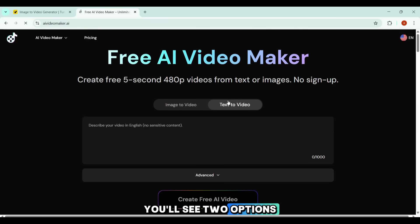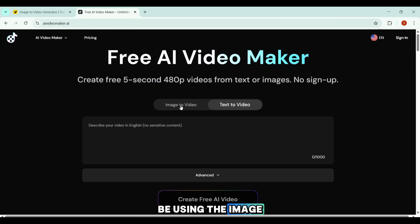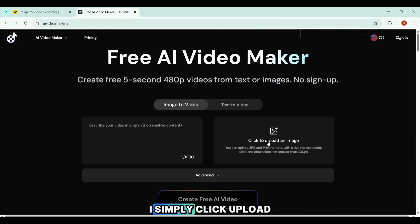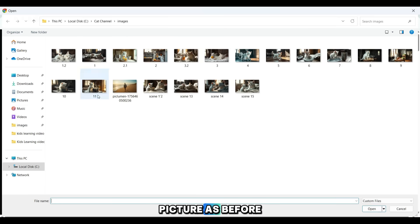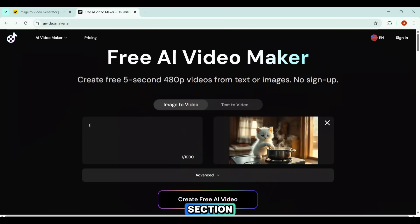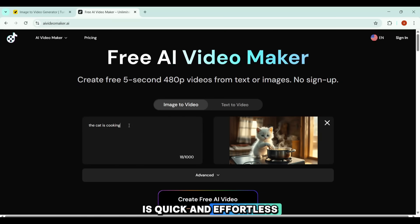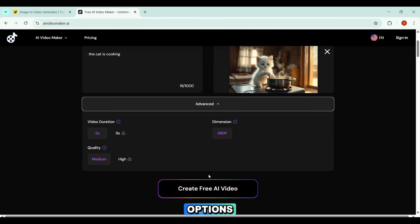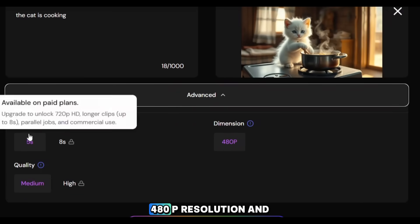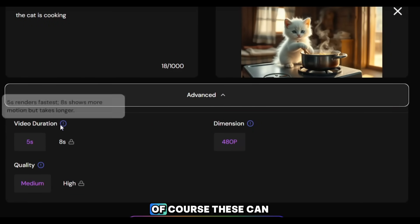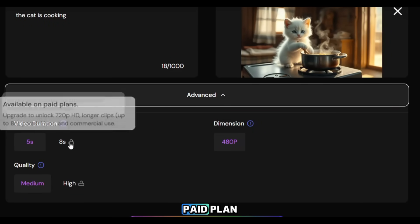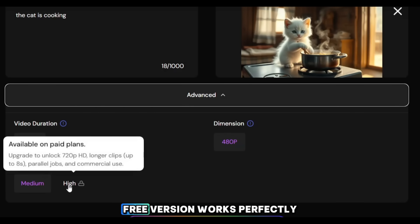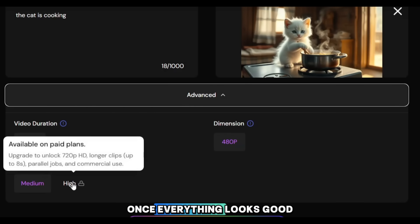Once the tool loads, you'll see two options: image to video and text to video. For this demo, I'll be using the image to video feature. I simply click upload image and choose the same picture as before. Then in the prompt section, I type 'the cat is cooking.' The setup is quick and effortless. In the advanced settings, you'll notice the defaults: a five-second video, 480p resolution, and medium quality. These can be upgraded with a paid plan, but the free version works perfectly.